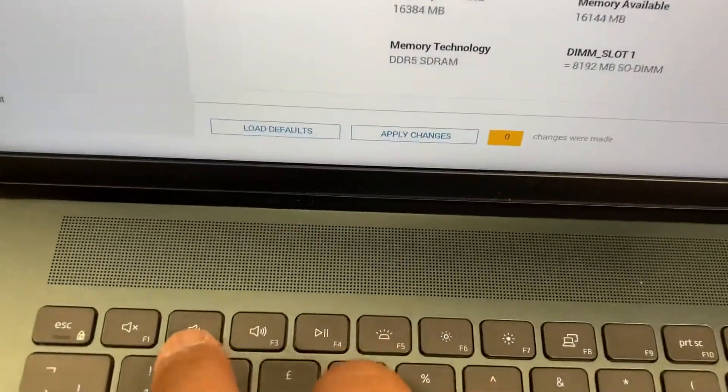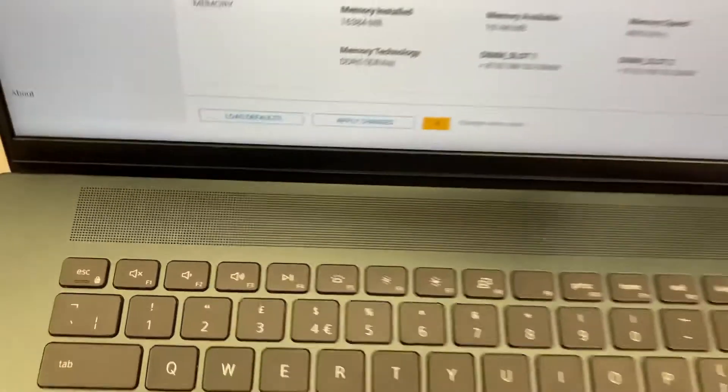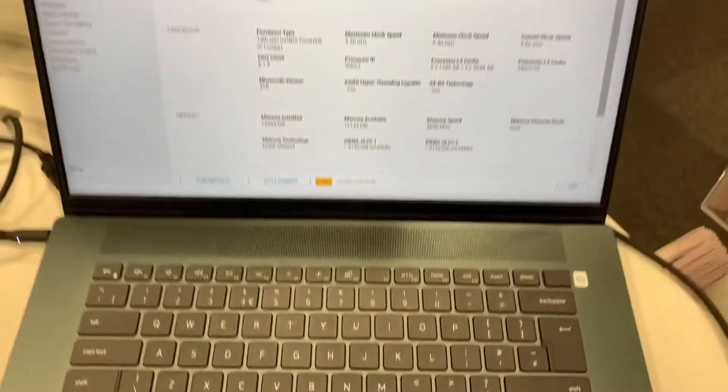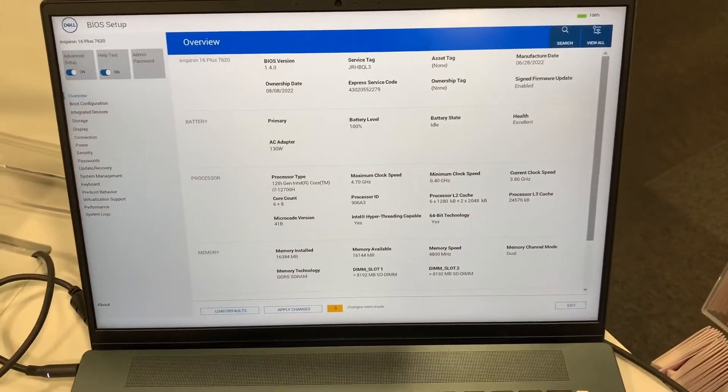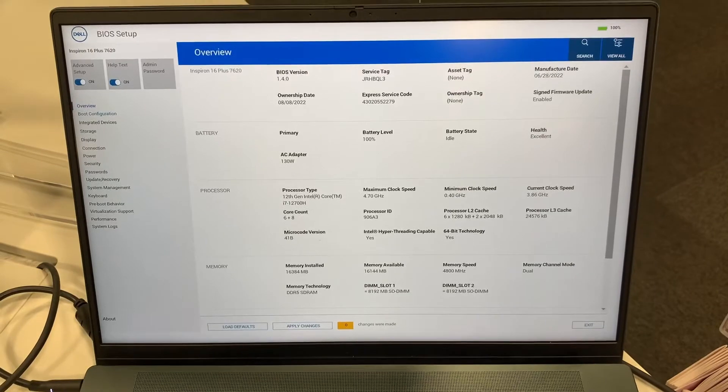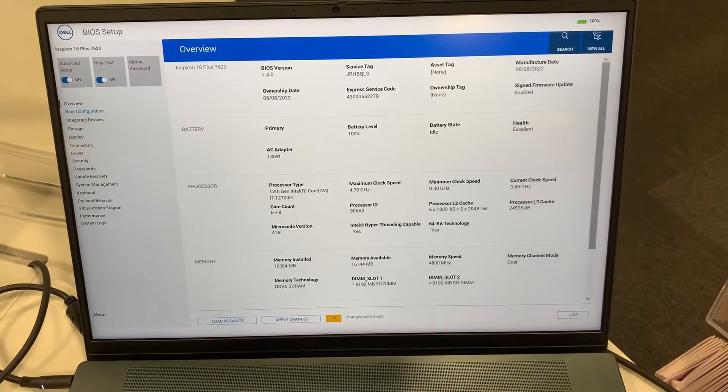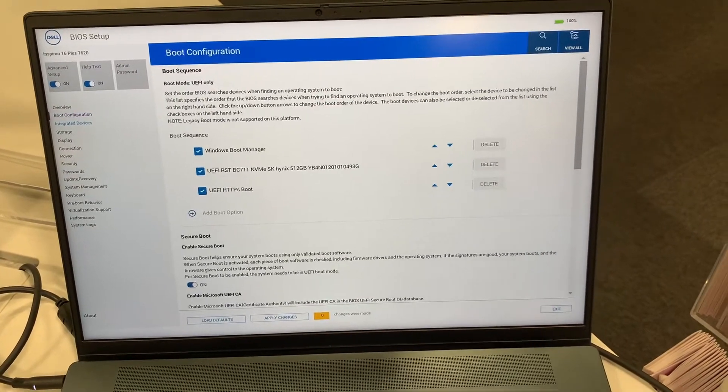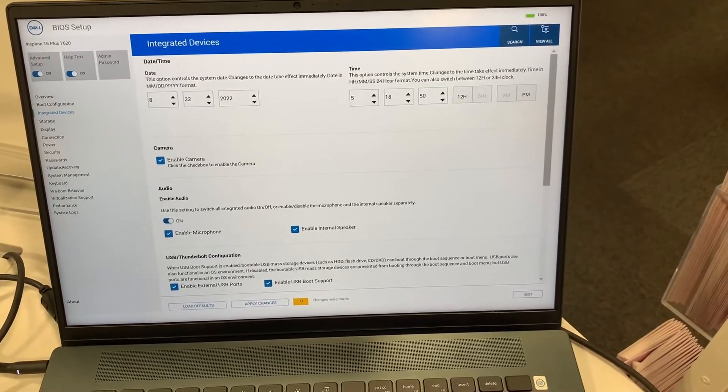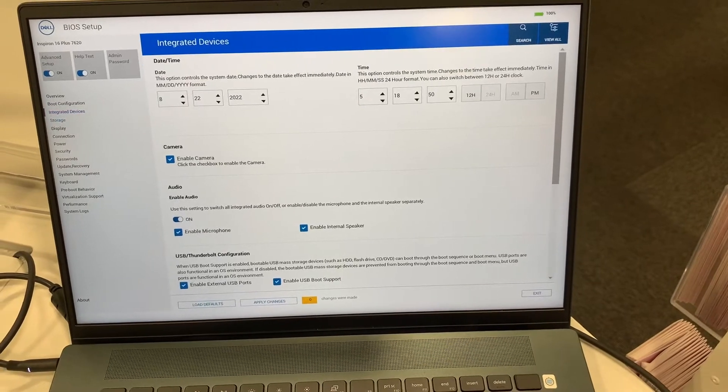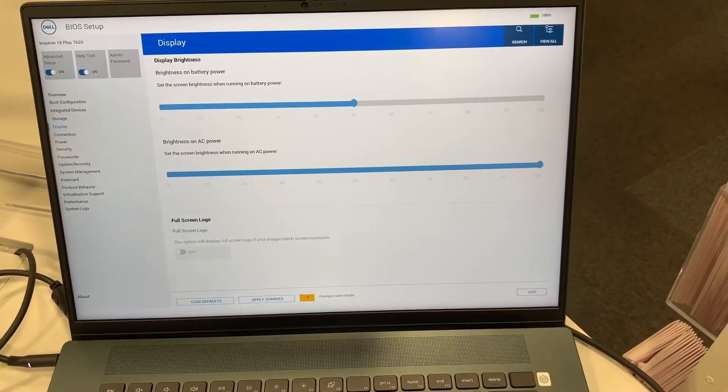So let me zoom in this key here. As you can see, you have now entered BIOS Configuration Settings. There's many options to select from. I will just scroll down so you guys can have a look.